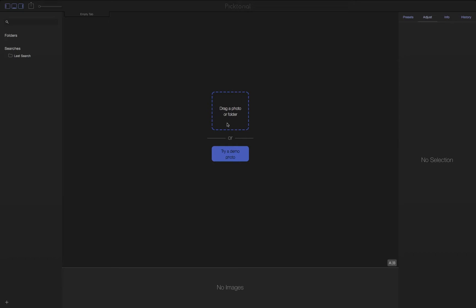Hi everyone, Karen from Pictorial here. I wanted to show you a nice little easter egg we've hidden inside Pictorial 3.